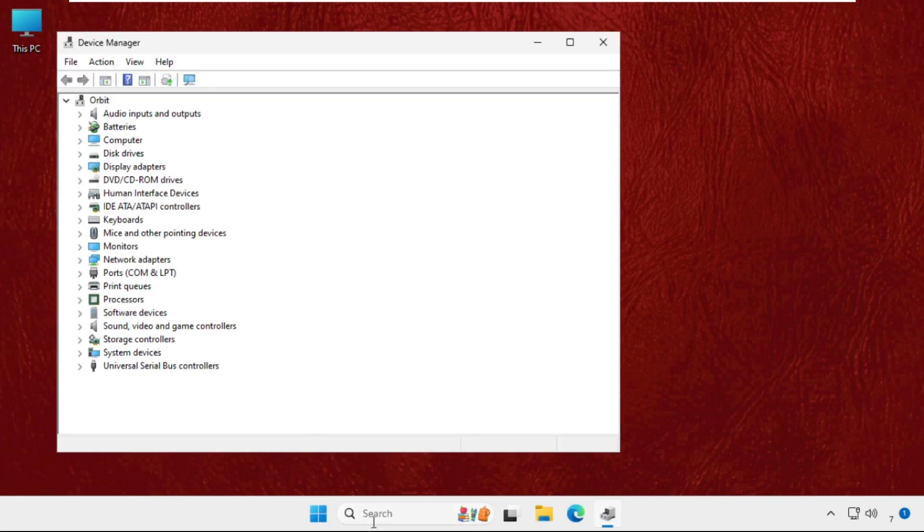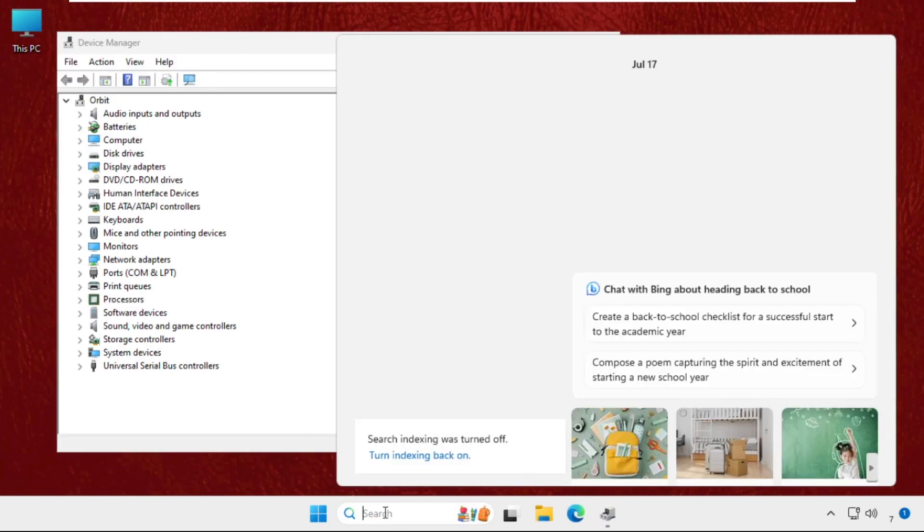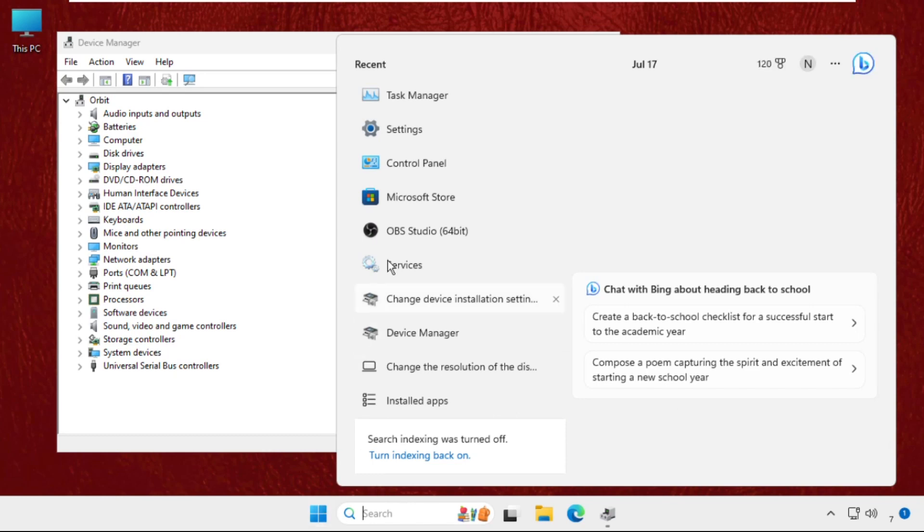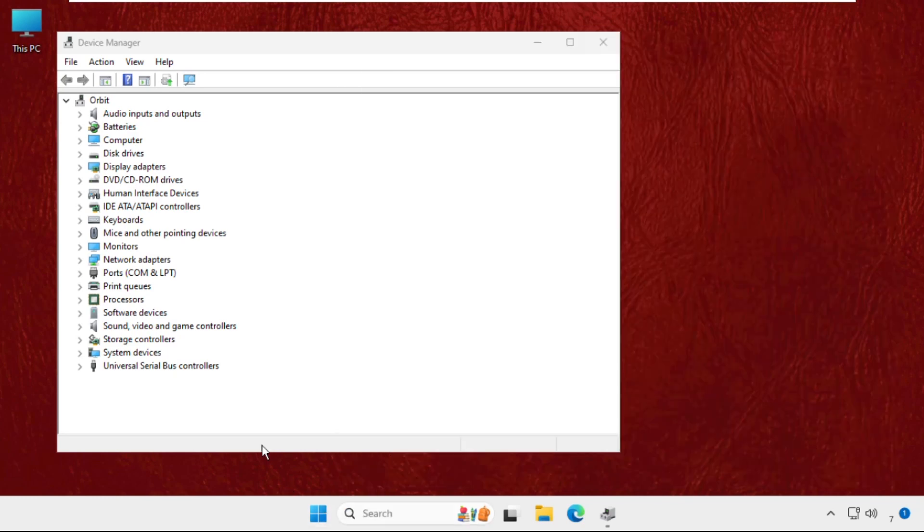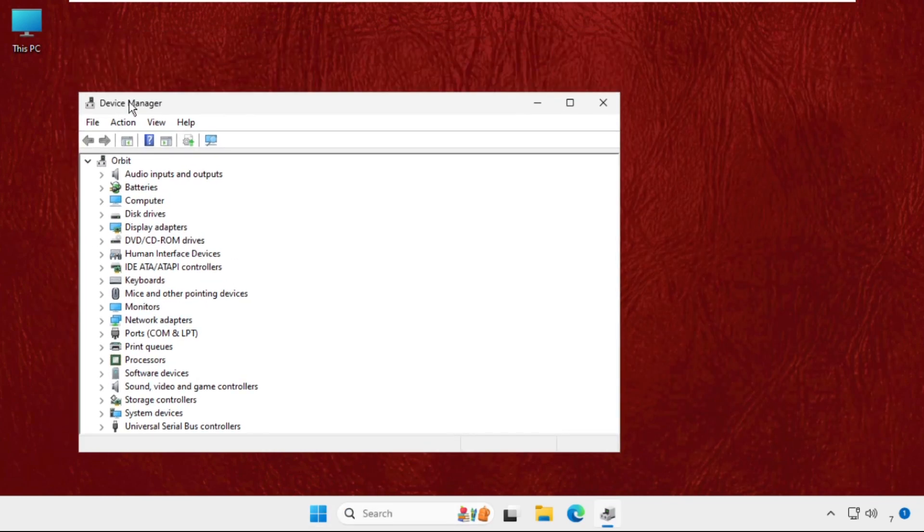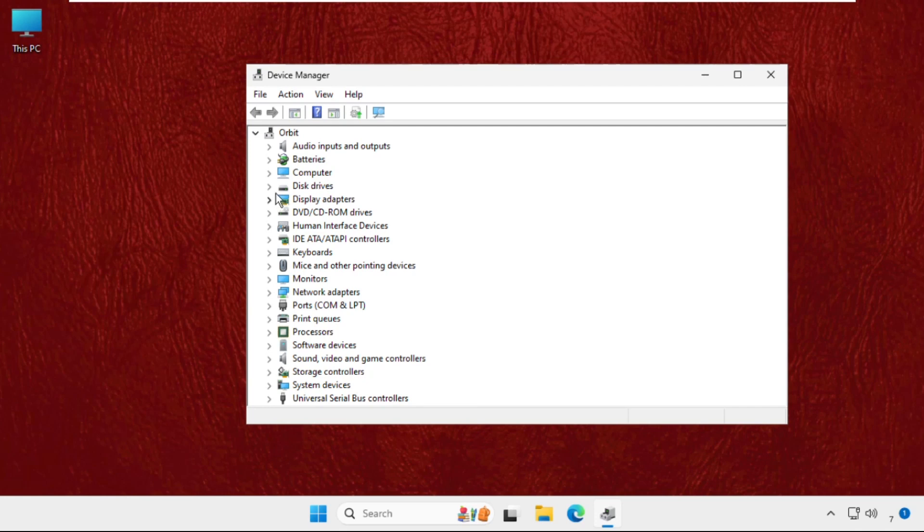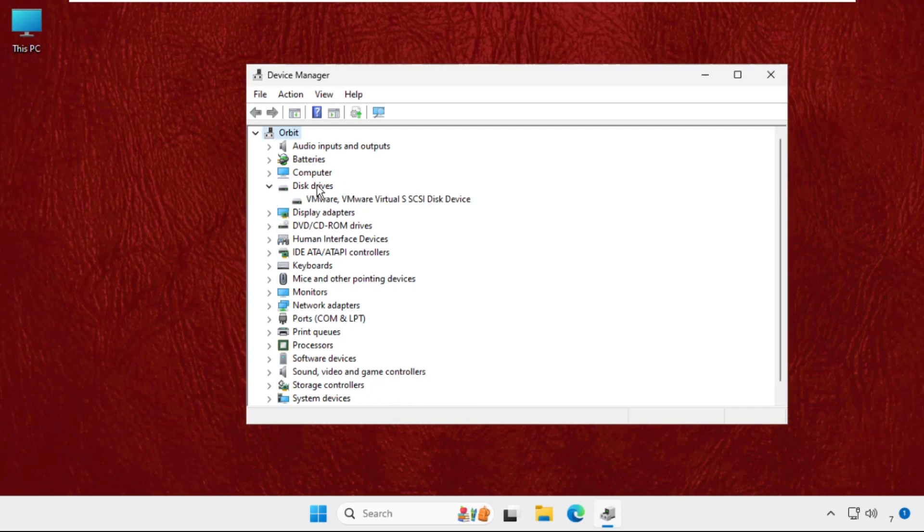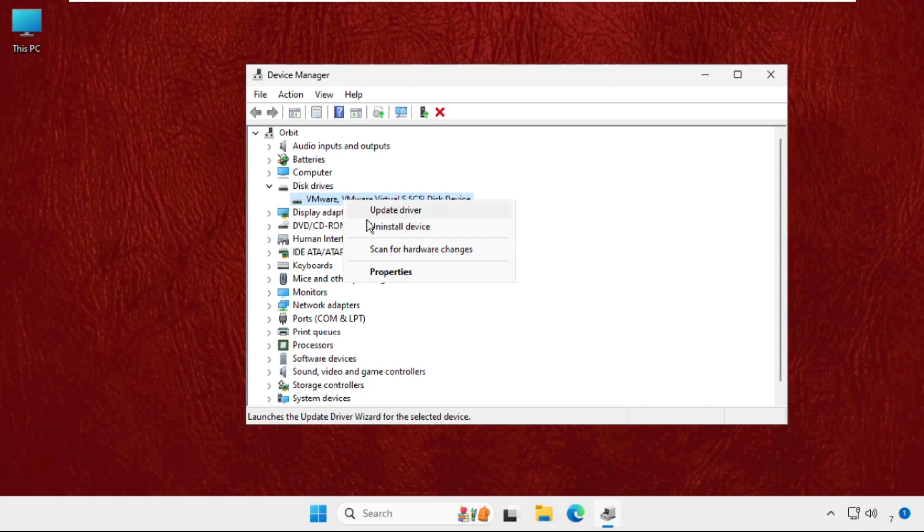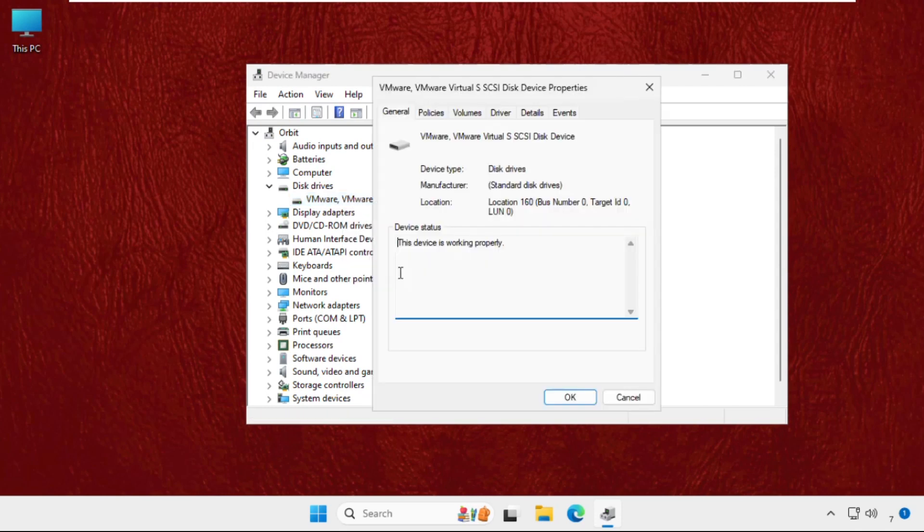You can also search this from the search bar and open this window. Once we are here, we need to expand the disk drivers and for the particular device we need to right-click on it, select Properties.